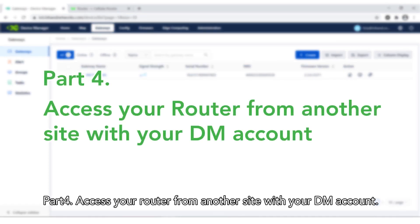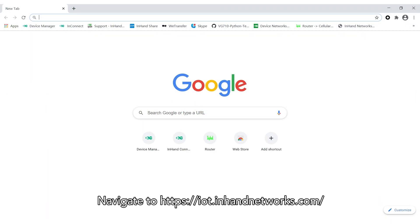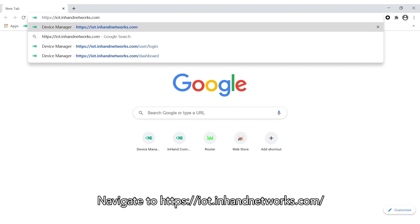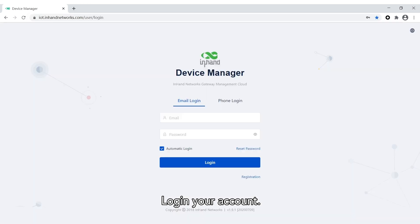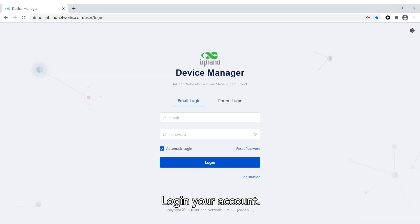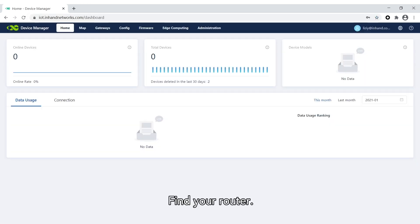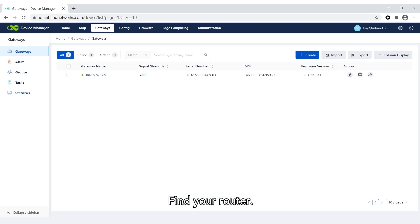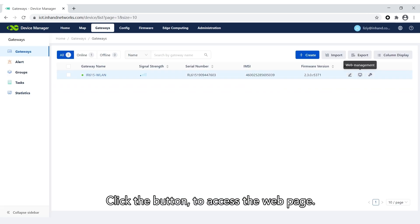Part 4: Access Your Router from Another Site with Your DM Account. Navigate to iot.inhandnetworks.com and log in to your account. Find your router, click on it, and click the button to access the web page.